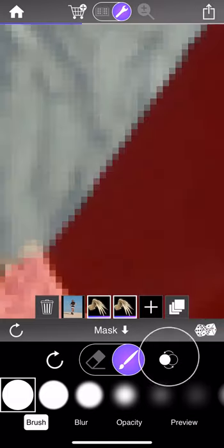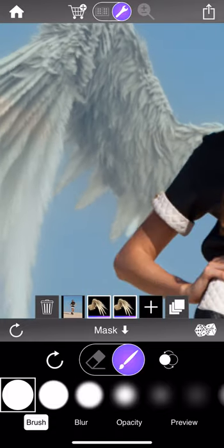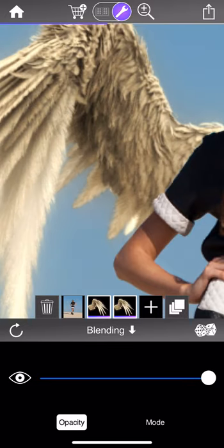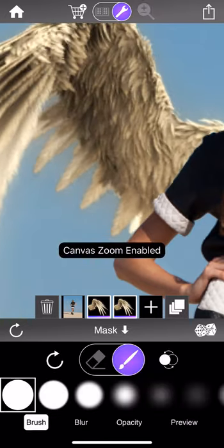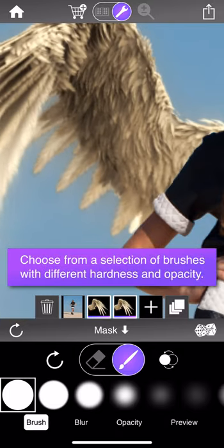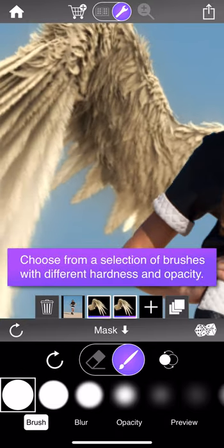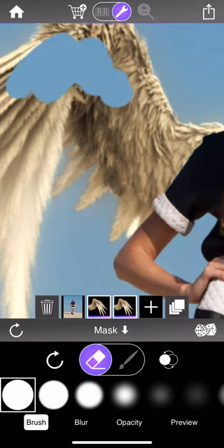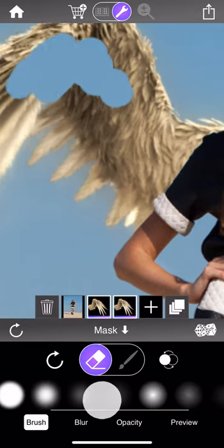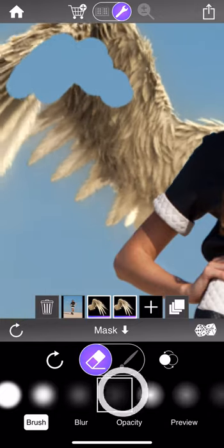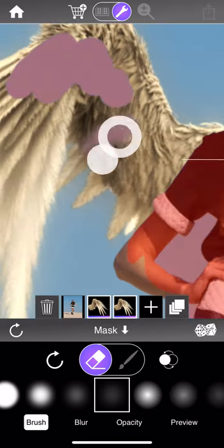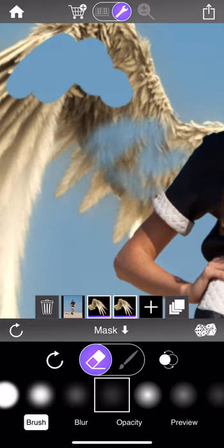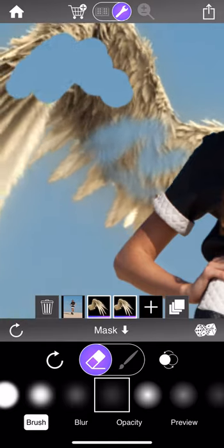There are a number of sub-tools within the mask tool for greater control. The first is the brush sub-tool, which lets you choose from a range of brushes with different hardness and opacity properties. If I choose a very opaque hard brush and paint, you get a hard defined edge. But if I select the softest, least opaque brush and paint, you get a much softer look. All brushes have their uses — it depends on how you want to work and what you're trying to achieve.